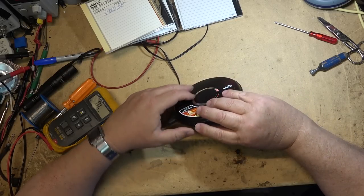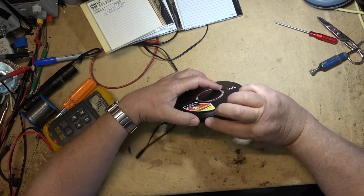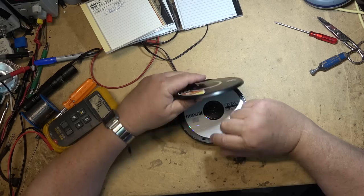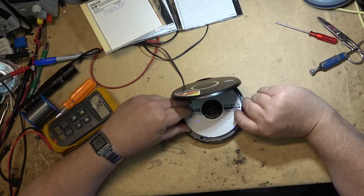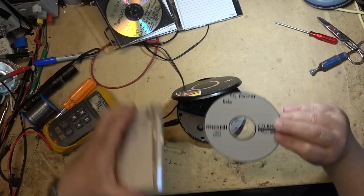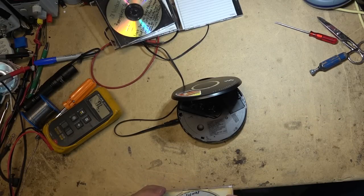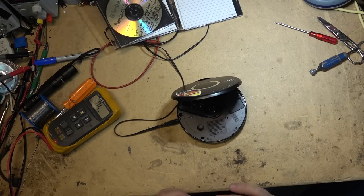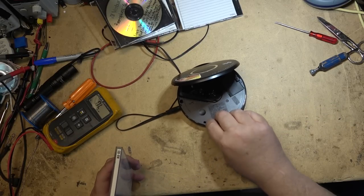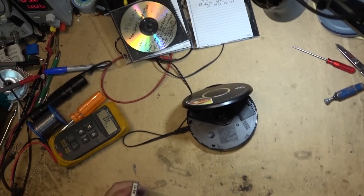So it does read CD-RW, so this one works. I'm amazed with that corrosion in there that this actually works, but it does. So we're going to leave it at that. Thanks for watching.